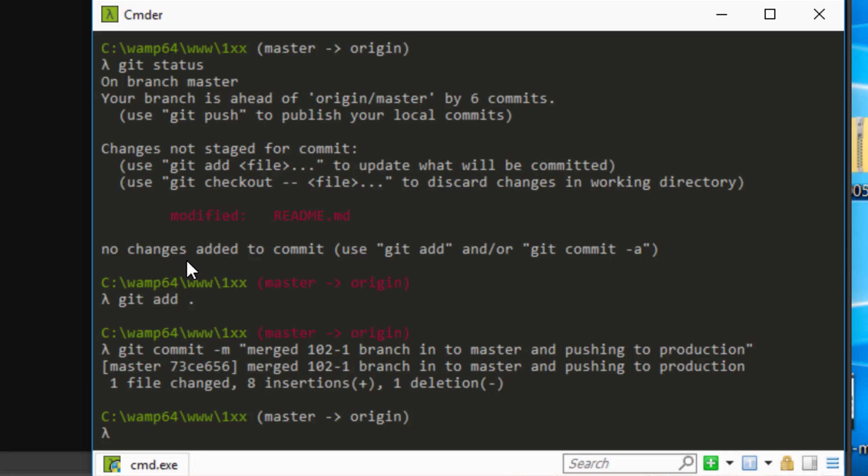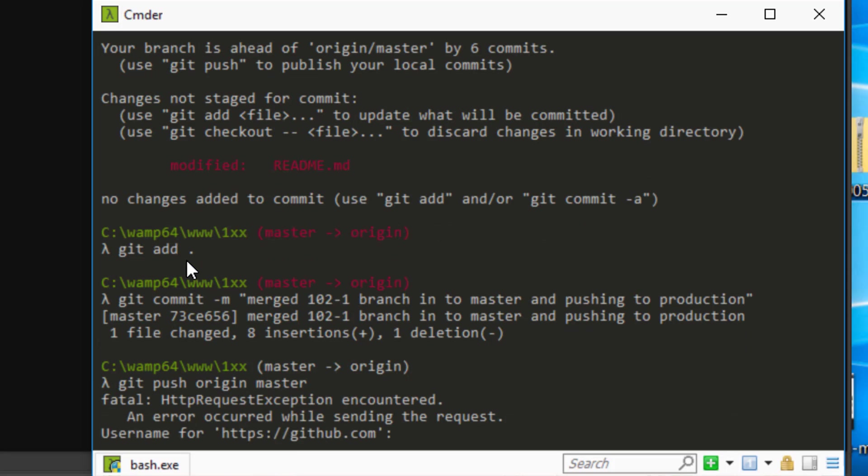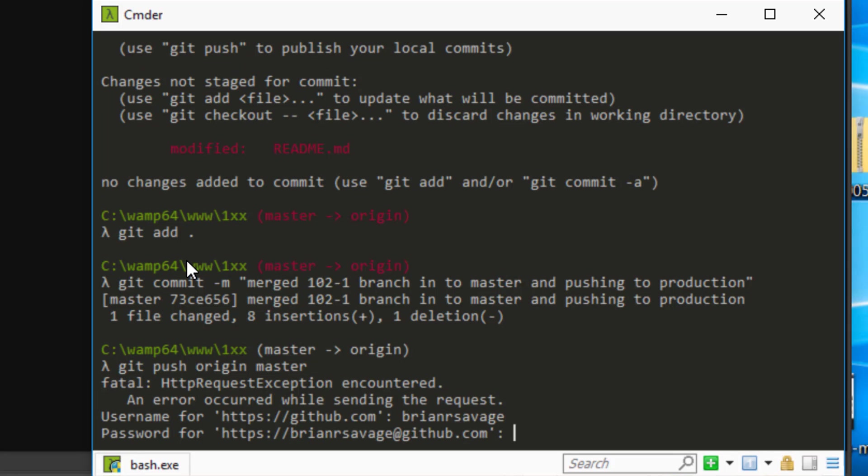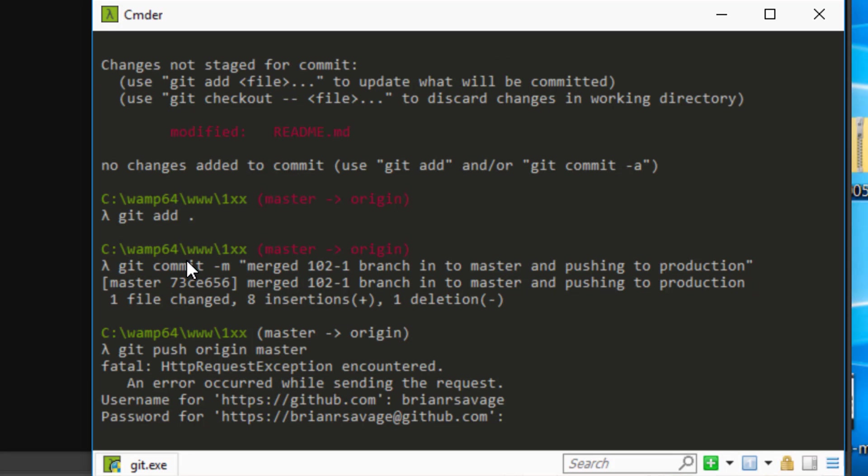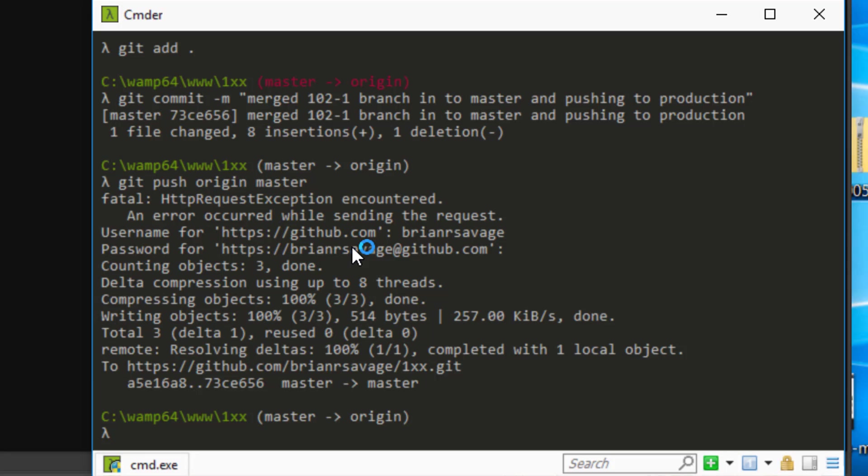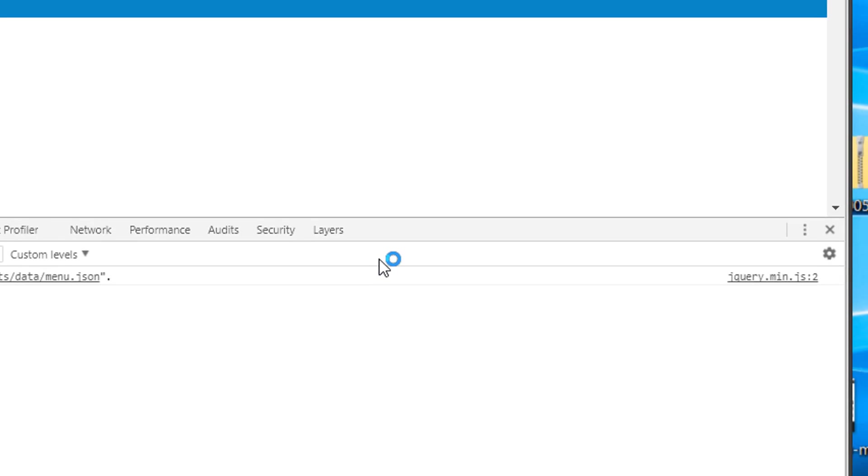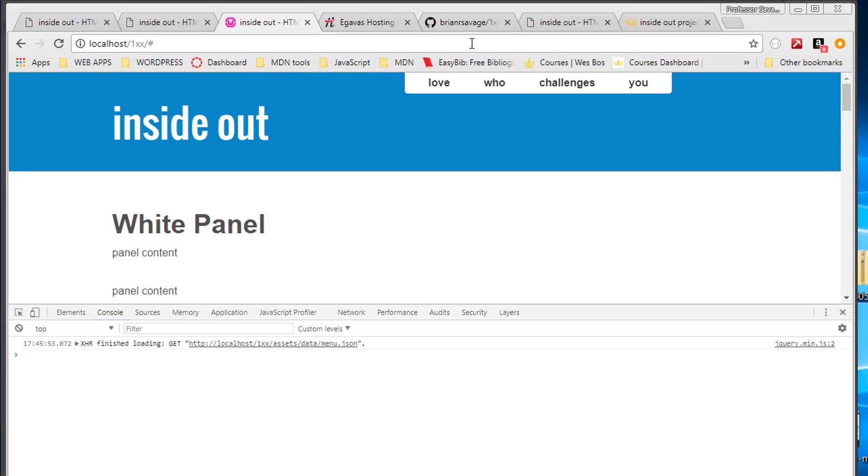We'll go ahead and commit those changes. And now that those changes are committed, let's go ahead and push our master up to GitHub. Username, password. And it's packaging everything up, pushed it up. So let's go have a look.